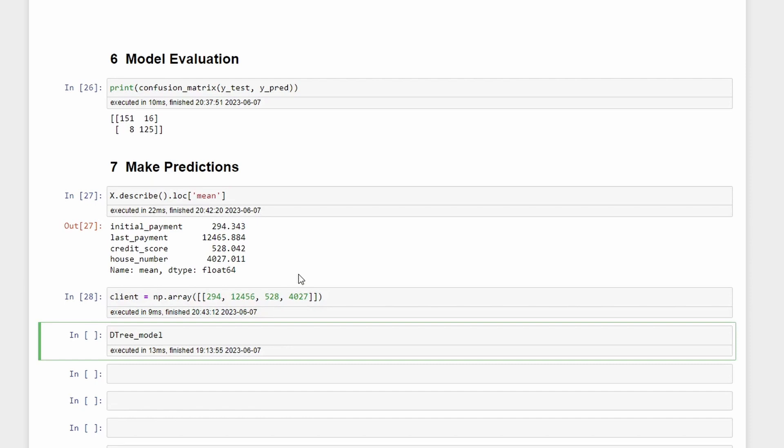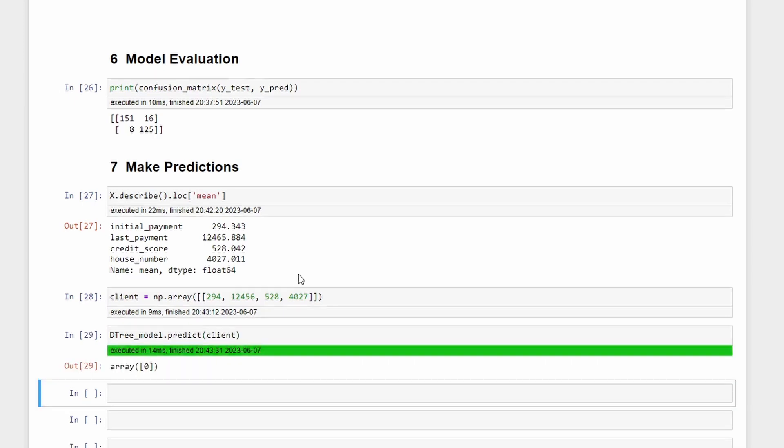Now to make a prediction let's write decision_tree_model.predict the client. Let's see the prediction for this client.